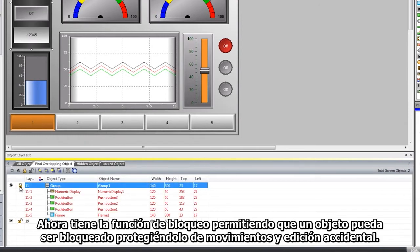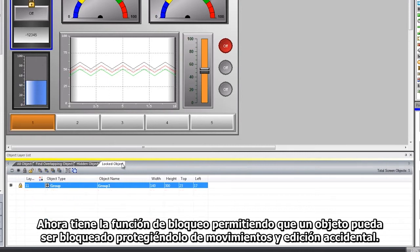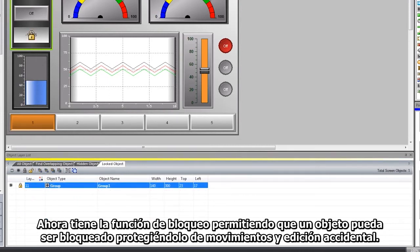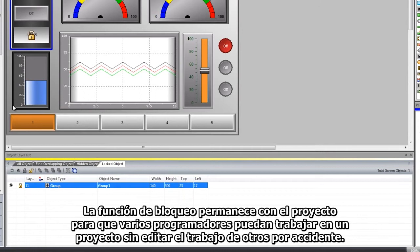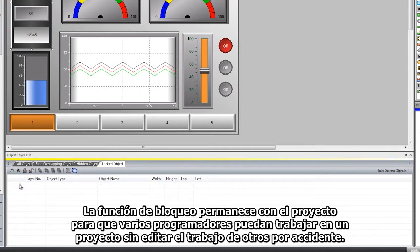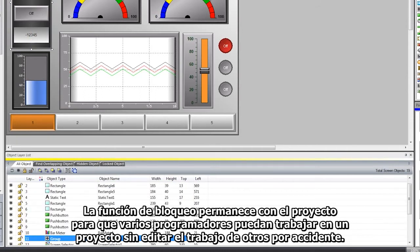There is now a locking feature allowing an item or object to be locked, protecting it from being accidentally edited or moved. The locking feature remains with the project, so several programmers can work on one project without accidentally editing the other's work.